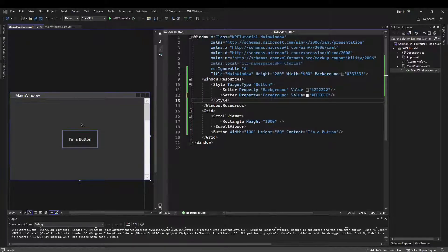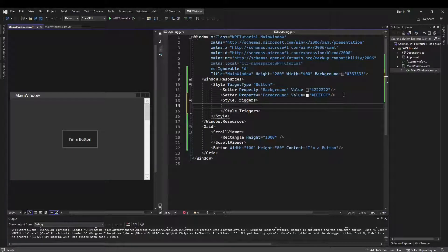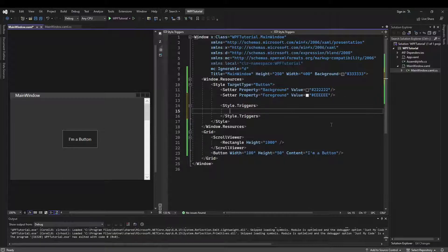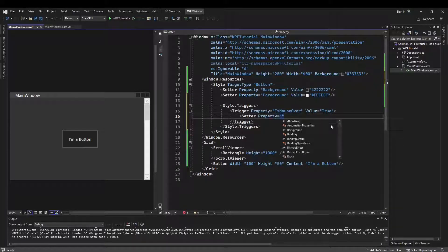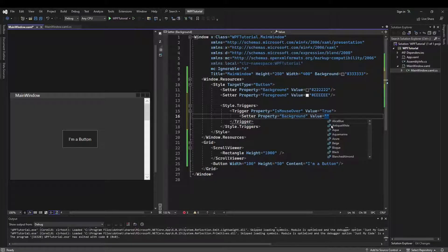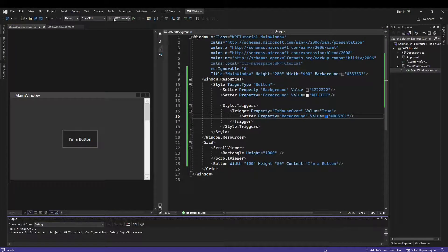If you Google how do I change a button in WPF's hover color, you're going to find a lot of the right answers, but you're going to find even more problems where part of those answers don't work. You'll find that you need to add a section called style.triggers, and that is true. So let's add that. In our triggers, we need to add a trigger for the property isMouseOver, and we want to say if that value is true, then we want a setter for the property of background to set our value to something like 0052C1, which is kind of a medium to dark blue.